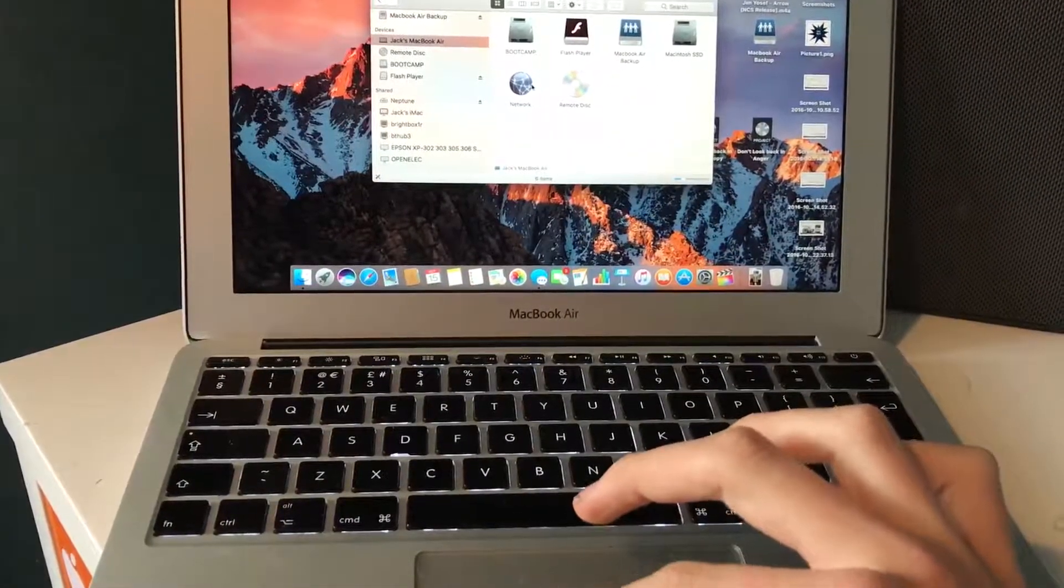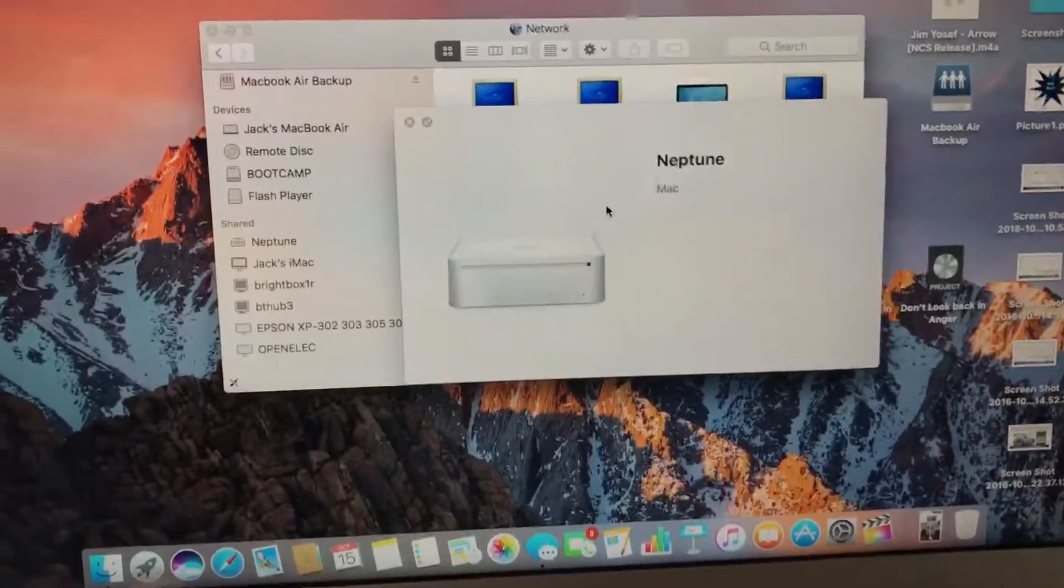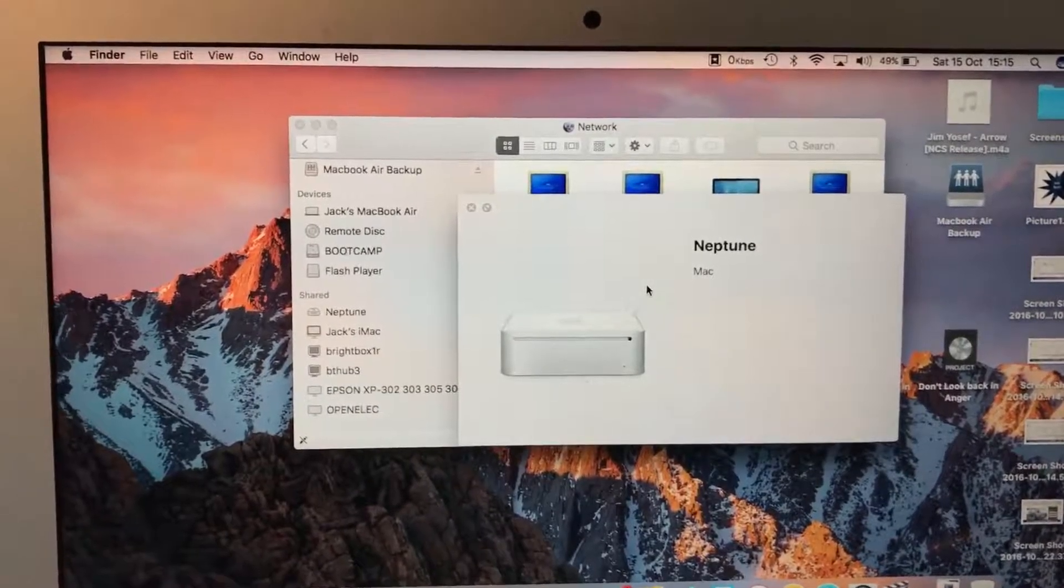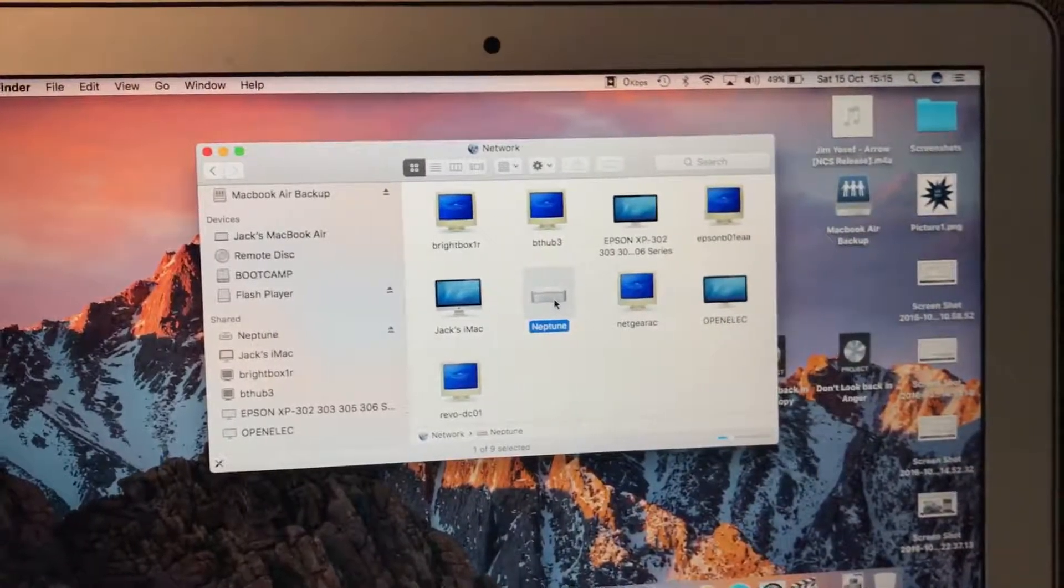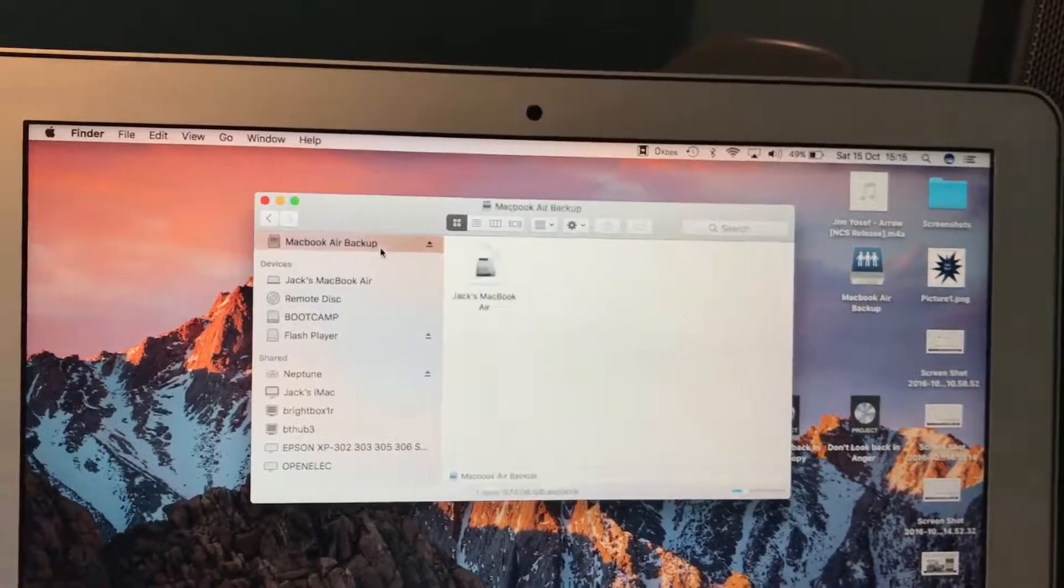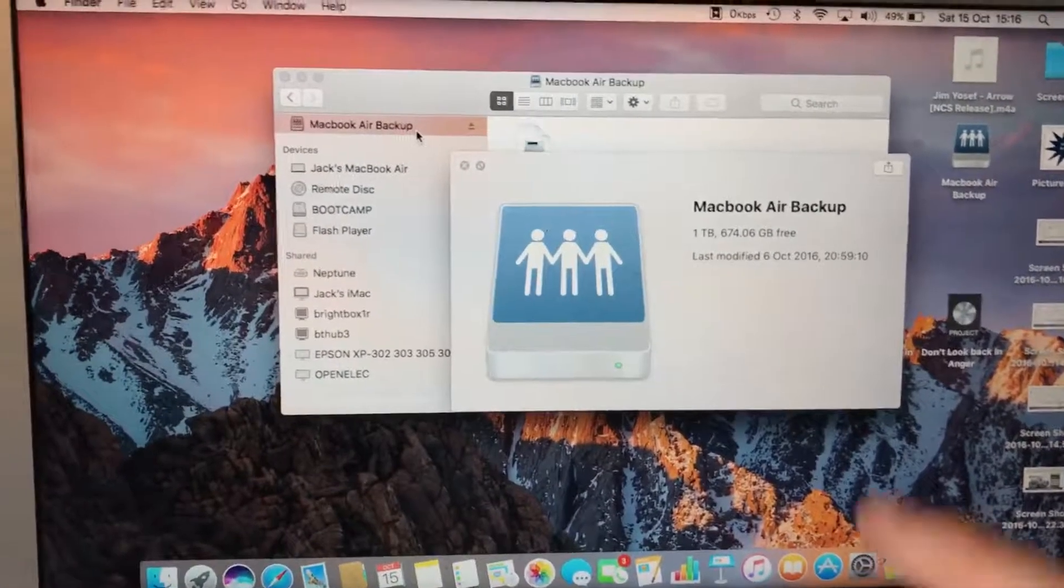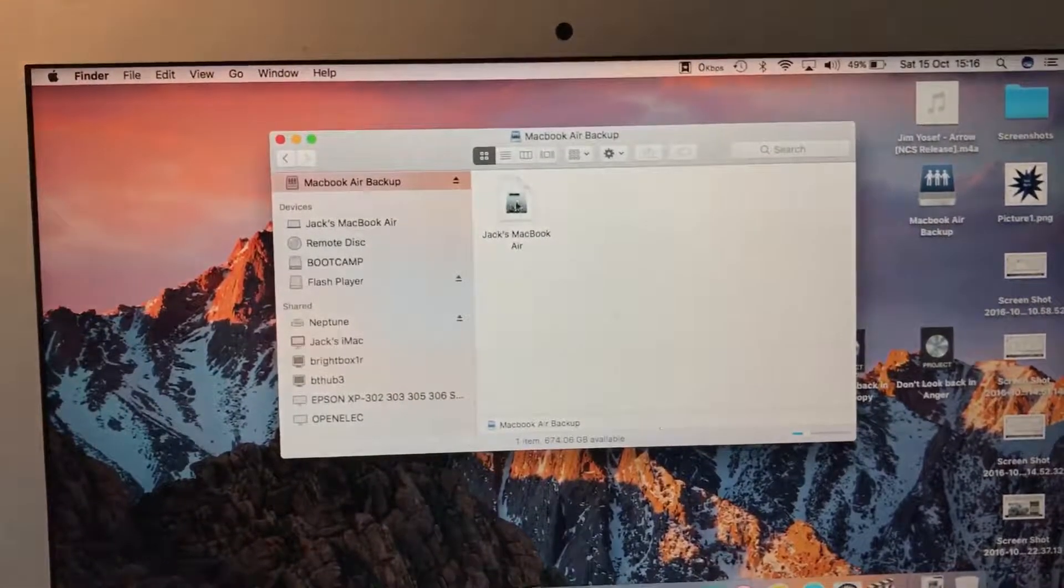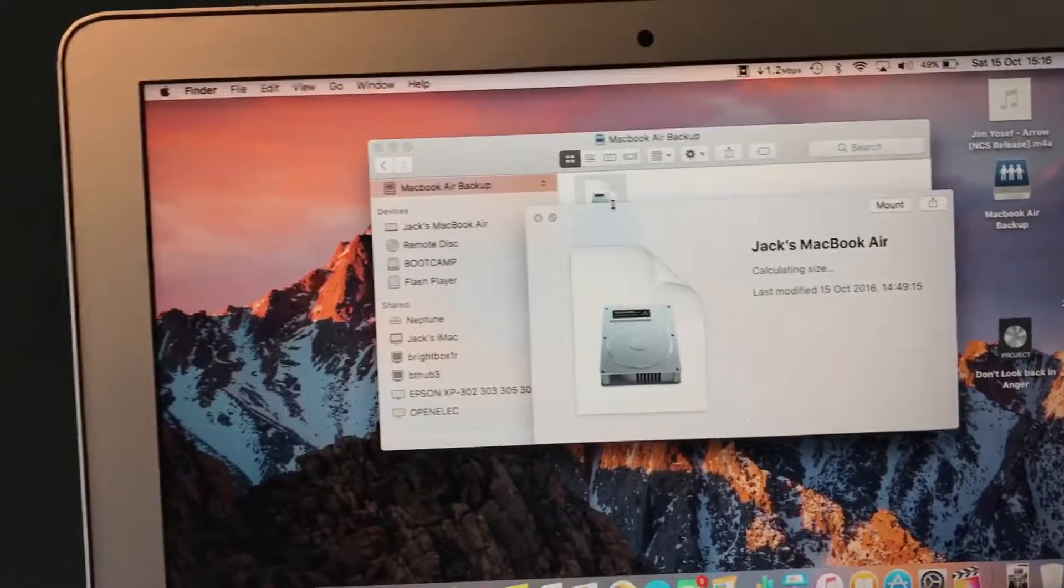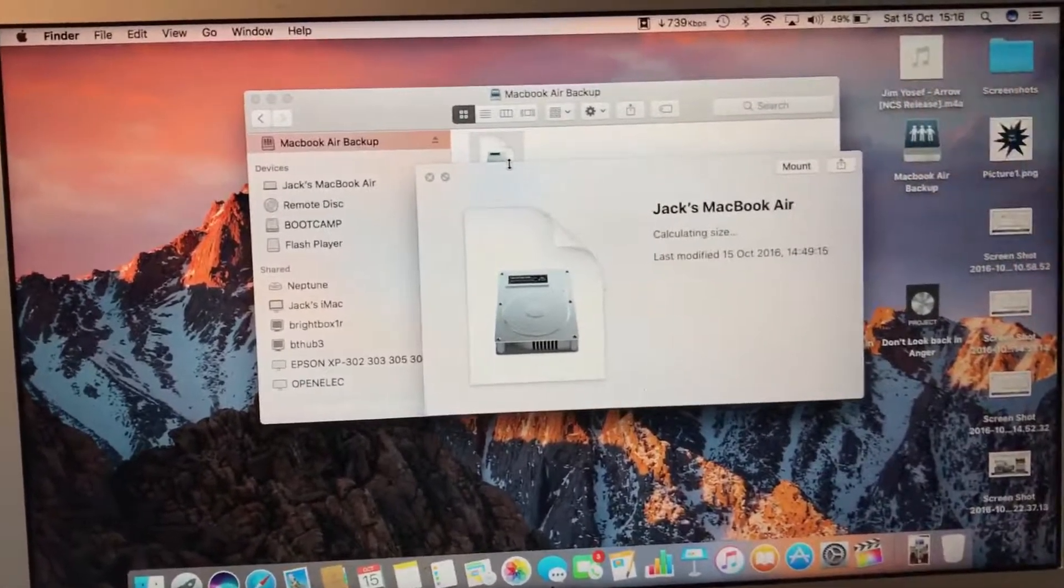And the third method is, say you already have a server, or like me, you've got a Mac lying around. This is a 2006 Mac Mini that I use as a file server to serve files to my iMac and obviously this laptop. So what I've done, I've created a shared folder on the drive called backup.